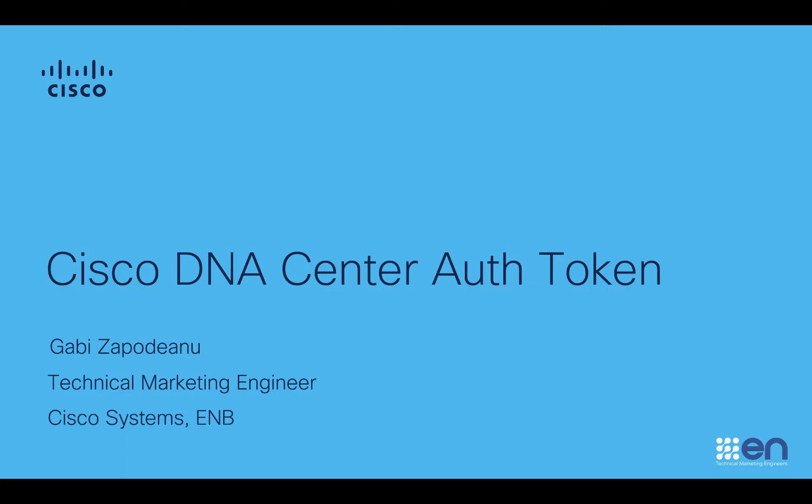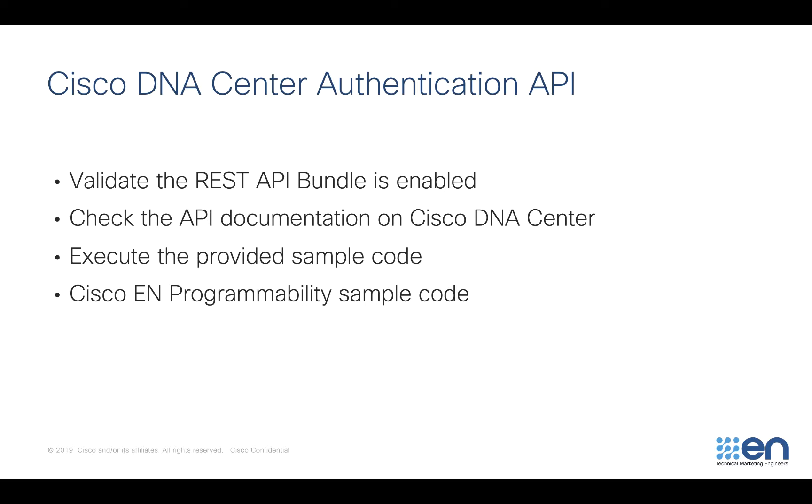In this short demonstration, I will showcase how easy it is to obtain the Cisco DNA Center auth token that is required for all the API calls that you will make to Cisco DNA Center. During this demonstration, I will share with you how to validate the REST API bundle is enabled, how to locate the API documentation on Cisco DNA Center, I will execute a very simple code, and I will share with you where you can find this sample code, additional use cases, and information regarding the Cisco DNA Center SDK.